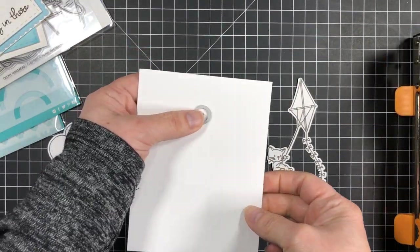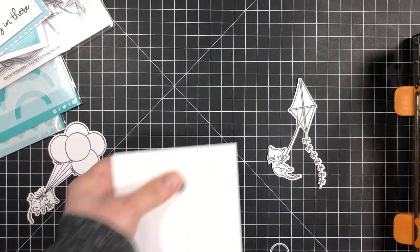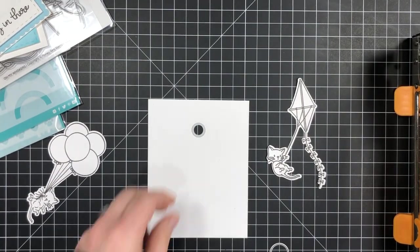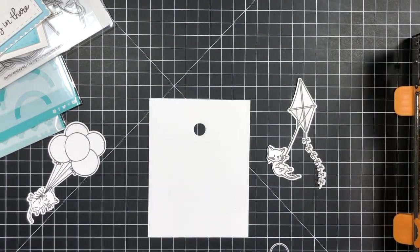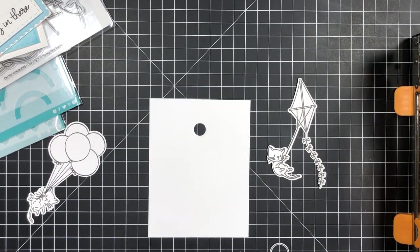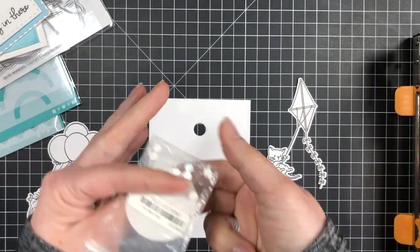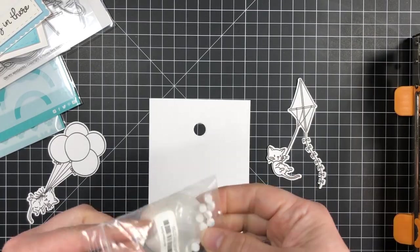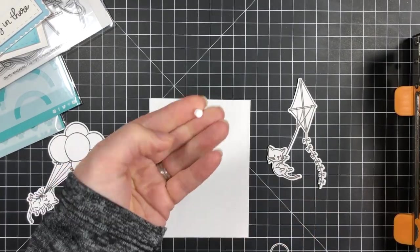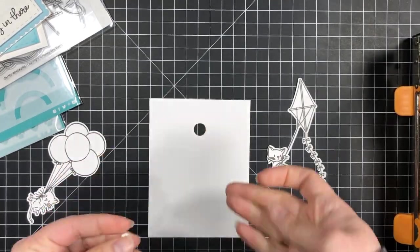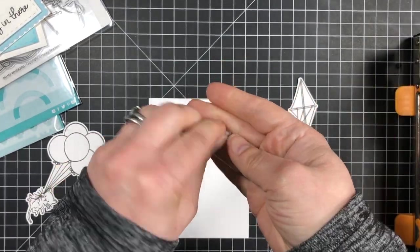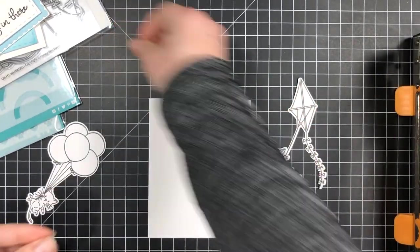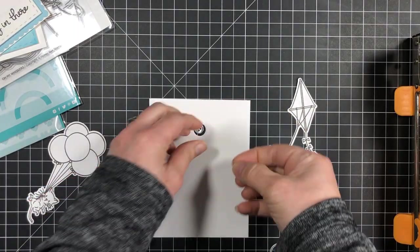Now if you don't have a circle die that's small enough you can use your crop-a-dial or a hole punch to create the opening, just so that it's big enough for the spin disc to fit in or a small button.